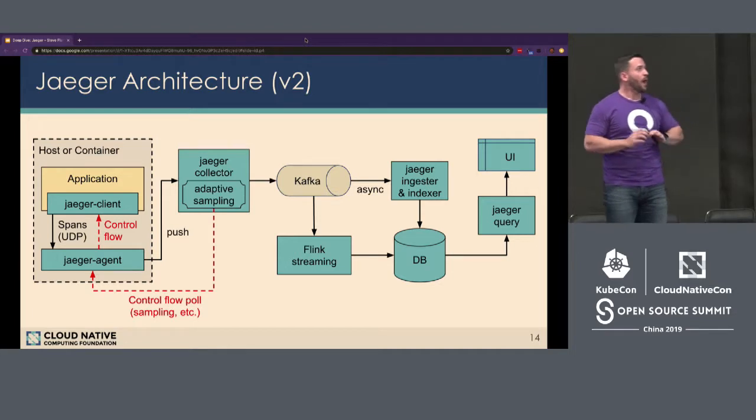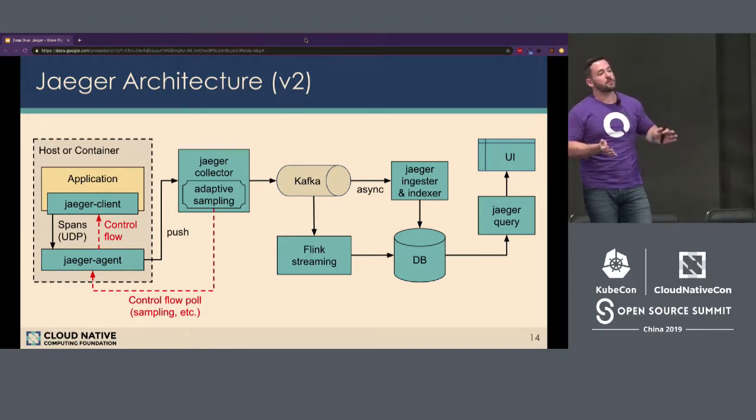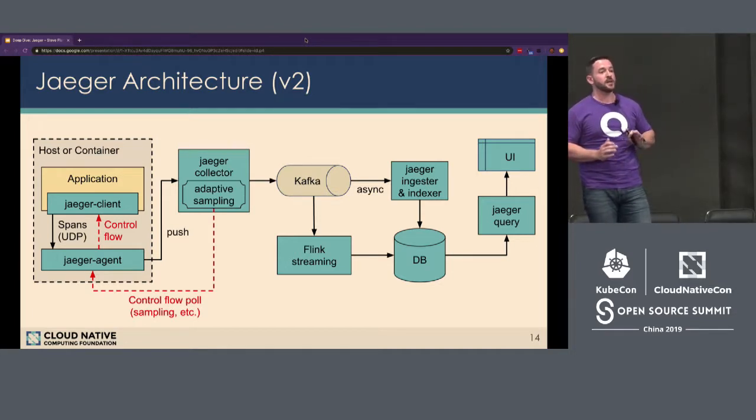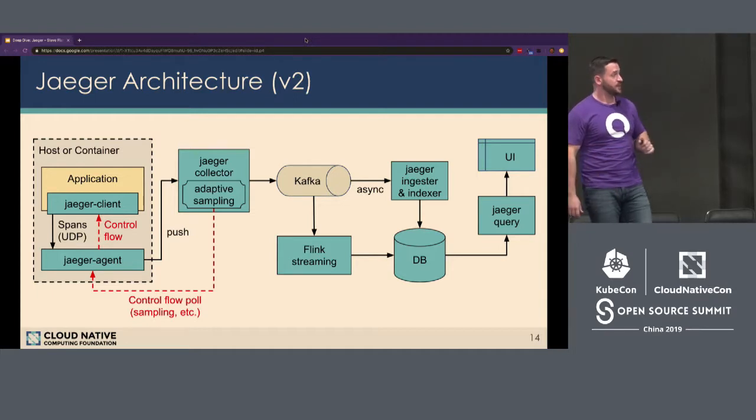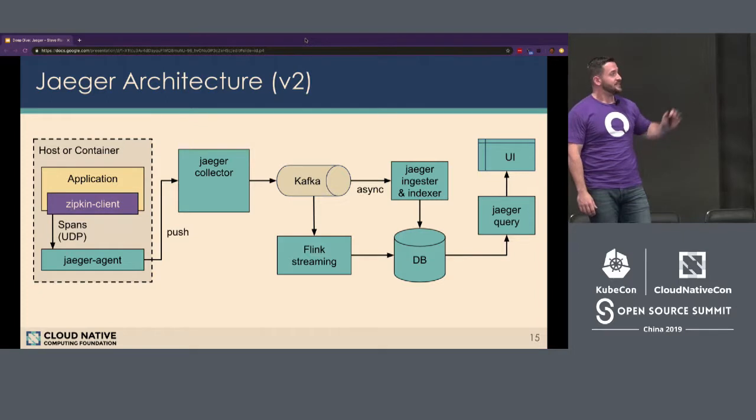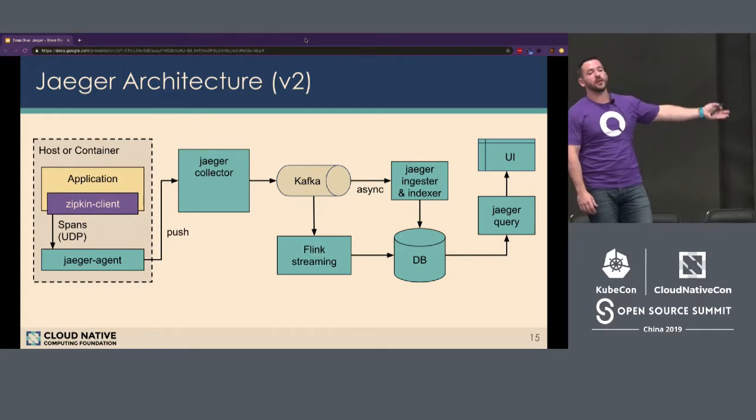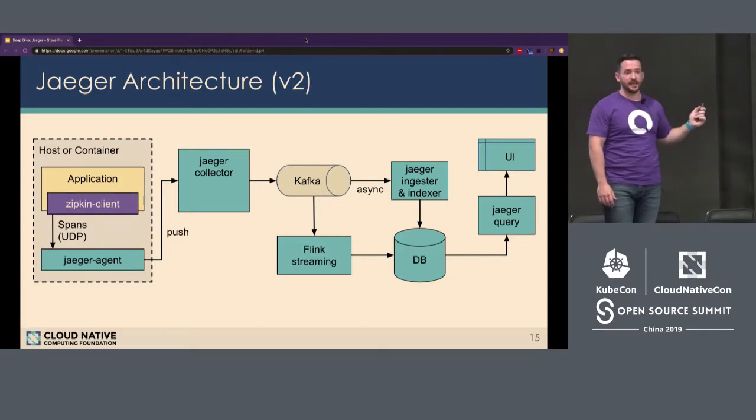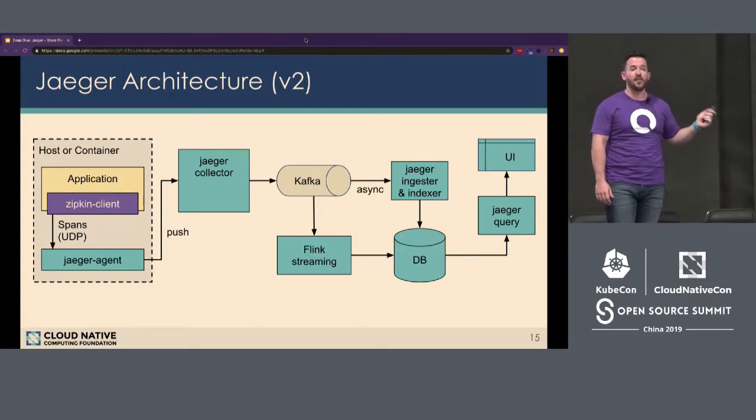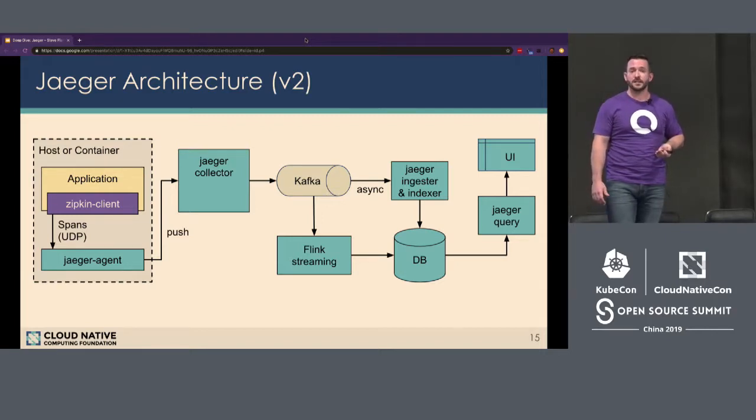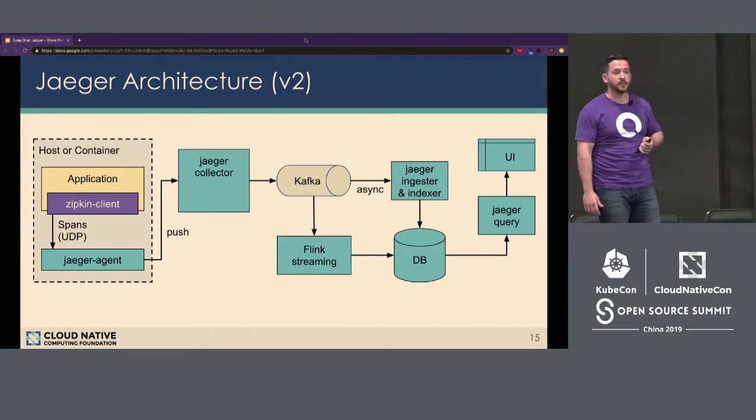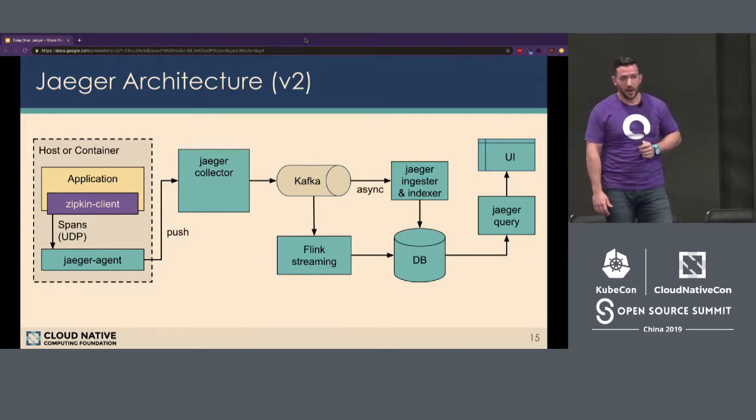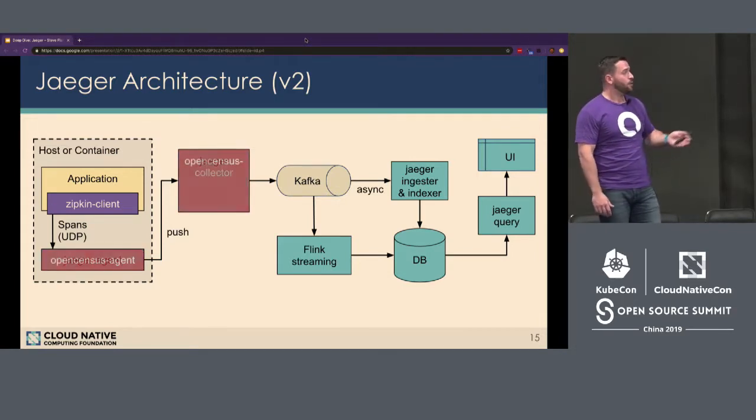Now, while the blue boxes represent Jaeger components, you can mix and mingle different components as you see fit. For example, let's say that instead of Jaeger, you want to use a Zipkin client library. That is supported as well. In fact, Jaeger fully supports Zipkin. So if you're using Zipkin or coming from a Zipkin environment, you can actually leverage Jaeger as well. In addition, if you wanted to leverage, let's say, the OpenCensus service, which is made up of an agent and a collector, instead of the Jaeger agent and collector, you can do that as well.